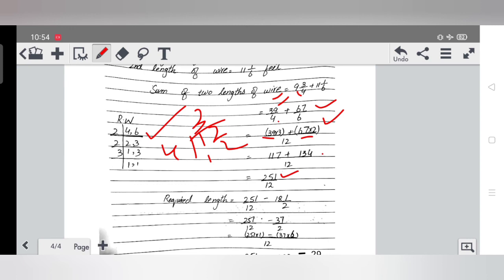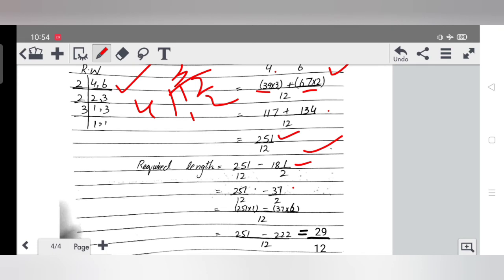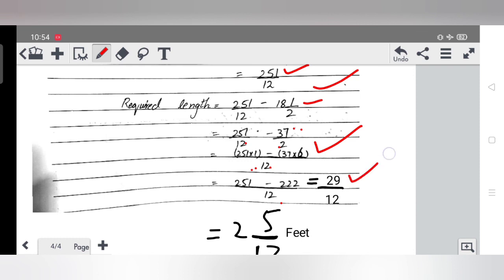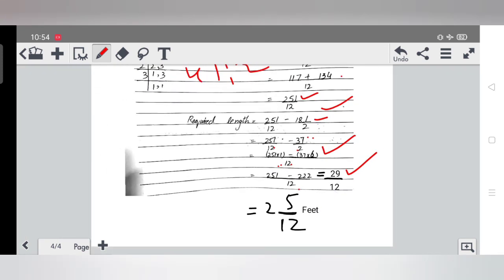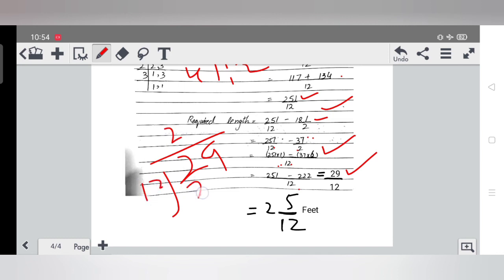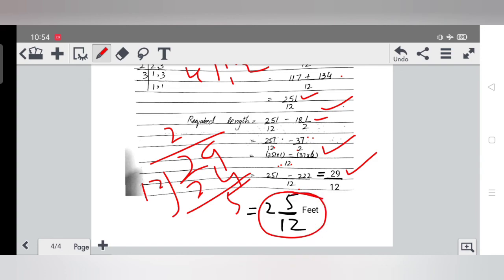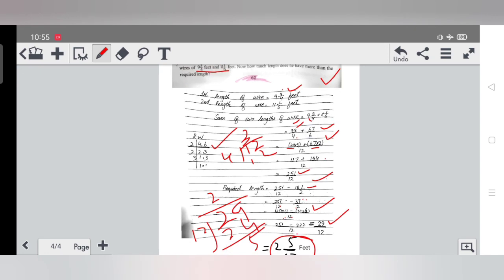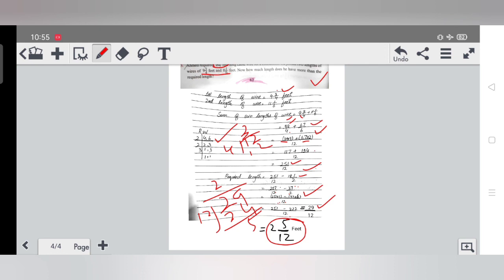Now we have 251/12 total and required length is 18½ = 37/2. Converting 37/2 with denominator 12: 37×6=222, so 222/12. Subtracting: 251/12 minus 222/12 = 29/12. Converting to mixed fraction, the answer is 2 and 5/12 feet. So the cable wire length he has is 2 and 5/12 feet more than the required length. I hope today's lecture was understood — thank you so much for your attention.